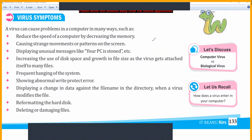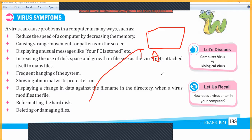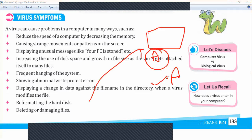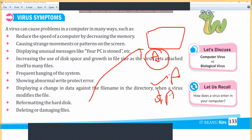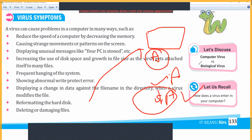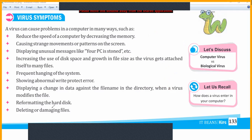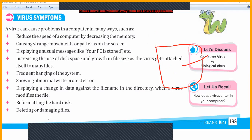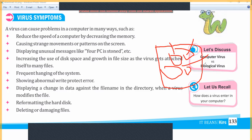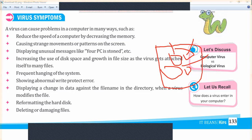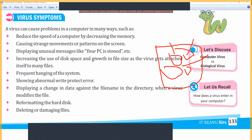Another symptom is that when a virus modifies a file, you can see a change in the file name — for example, a file named 'A' may become '$A' or '@A' with special characters automatically added. Also, the virus can reformat the hard disk, automatically deleting or damaging files. You may find some files are deleted from your PC without your action. These are all the symptoms of viruses.